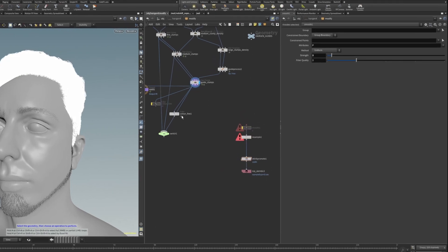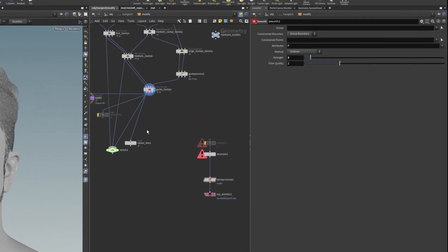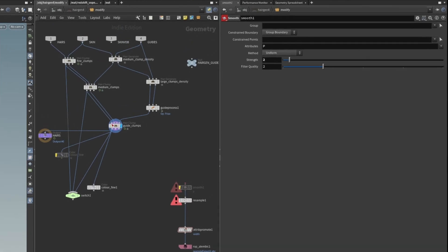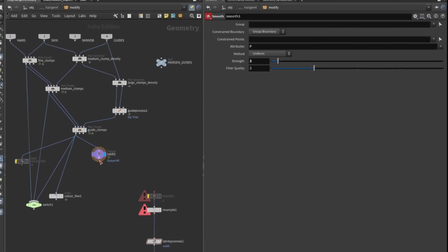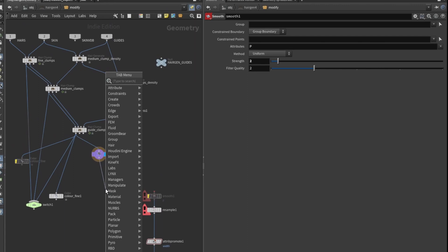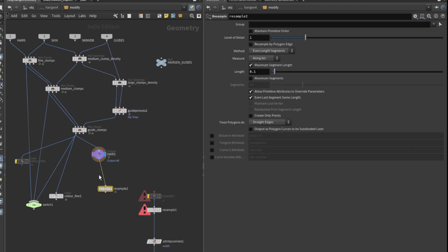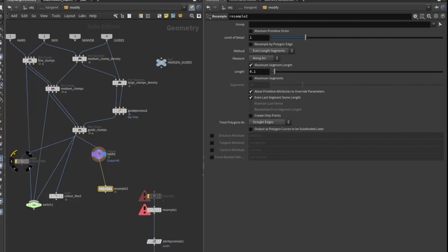From the end of your node tree, which would be the hairs output normally, you can run a resample node. Basically what the resample node is doing is it's going to treat all your hairs as individual splines or NURBS curves, and we want to do this because Unreal can't do the interpolation of the splines, it has to have them as linear interpolation.